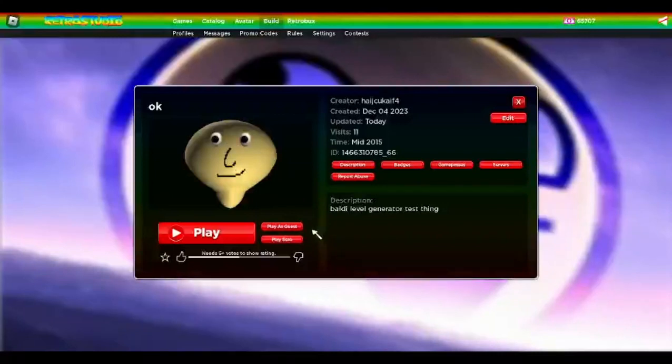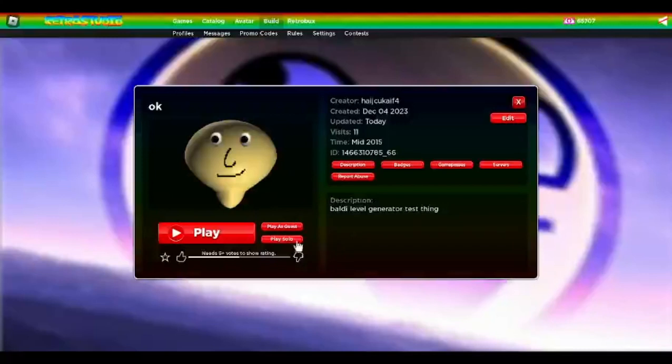And it doesn't work as well as the original generator and it doesn't really use the same method, but it still works pretty good. Before any of you say anything stupid, I literally remember someone telling me that Mismain said that level generators in Roblox are okay. I think.